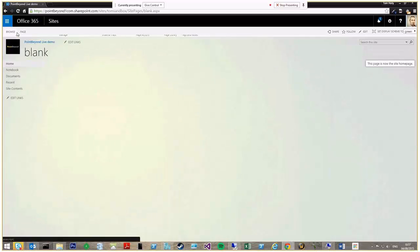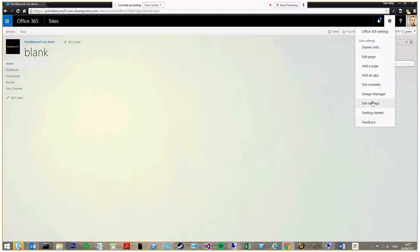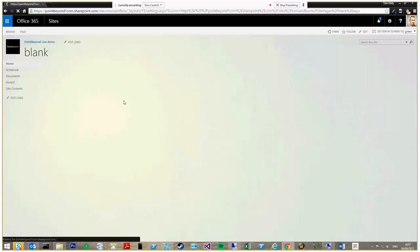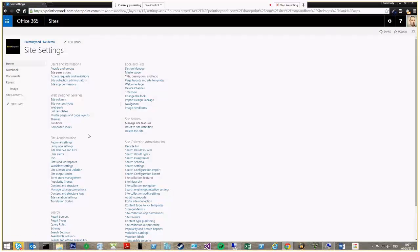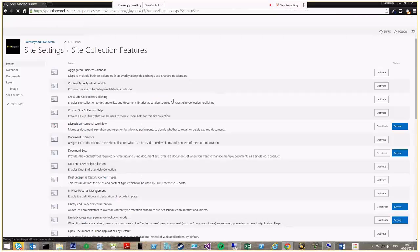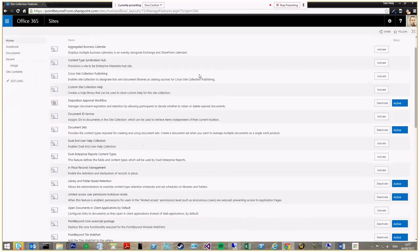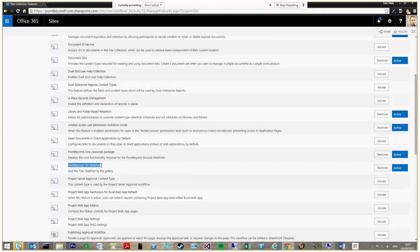There are some solutions that you activate in order to enable the feature. So you just pop into site settings and then site collection features. As you can see, they're already activated here.